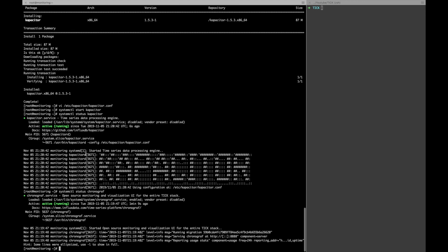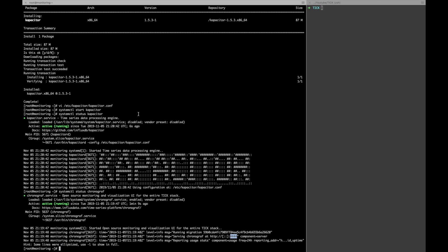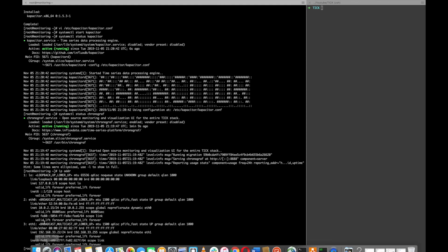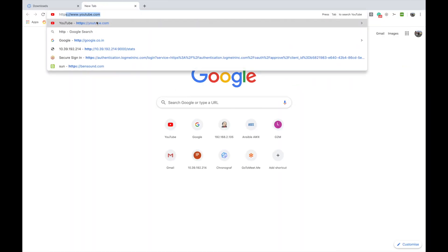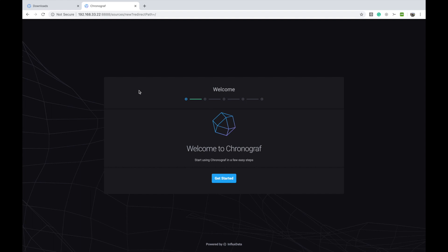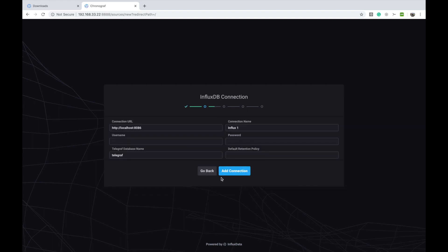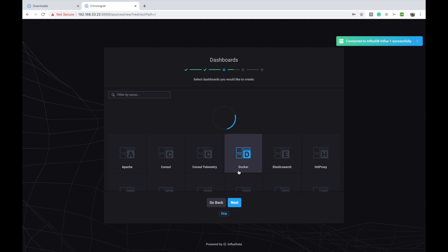Now I can open the UI. Let me check the IP address. Chronograph is running on port 8888. This is the graphical interface — click 'Get Started'. The username is 'monit_admin' and the password is also 'monit_admin'. Then connect it to InfluxDB.